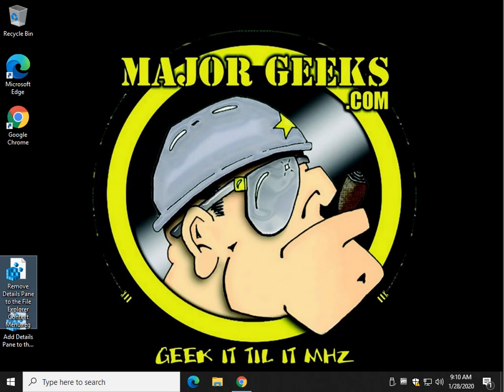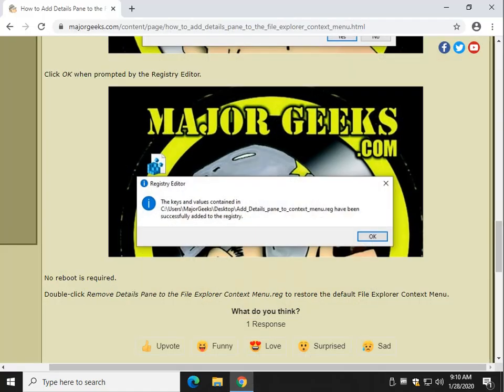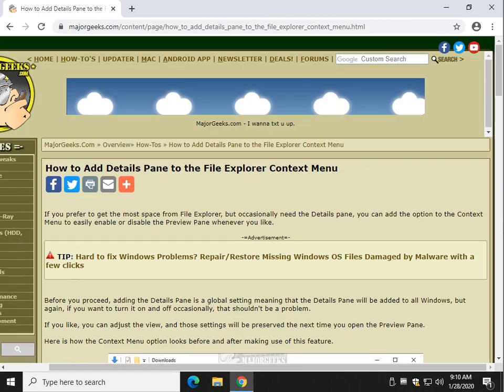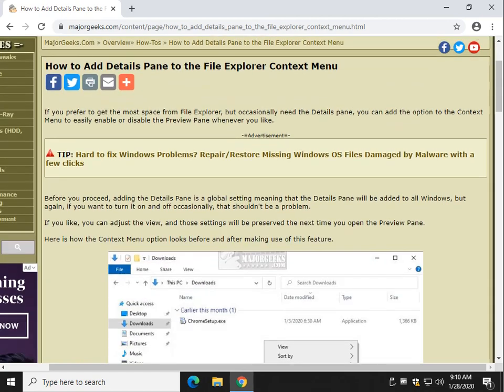There you have it. Nice little quick tip for today on how to add the details pane to the File Explorer context menu. I hope you make use of it. Thanks for watching, as always. See ya.